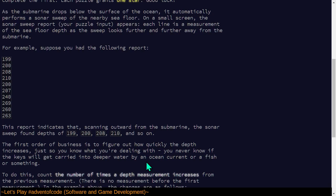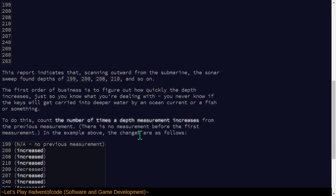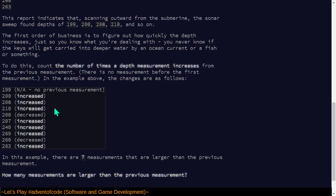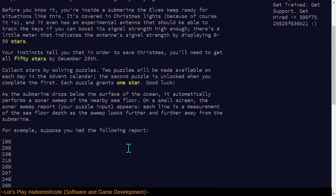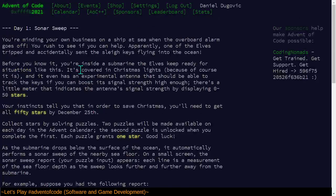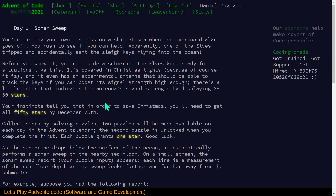Two puzzles will be made available on each day in the advent calendar. The second puzzle is unlocked when you complete the first. Each puzzle grants one star. Good luck. As the submarine drops below the surface of the ocean, it automatically performs a sonar sweep of the nearby seafloor. On a small screen, the Sonar Sweep Report appears. Each line is a measurement of the seafloor depth. The first order of business is to figure out how quickly the depth increases. Count the number of times a measurement increases from one to the next. How many measurements are larger than the previous measurement?